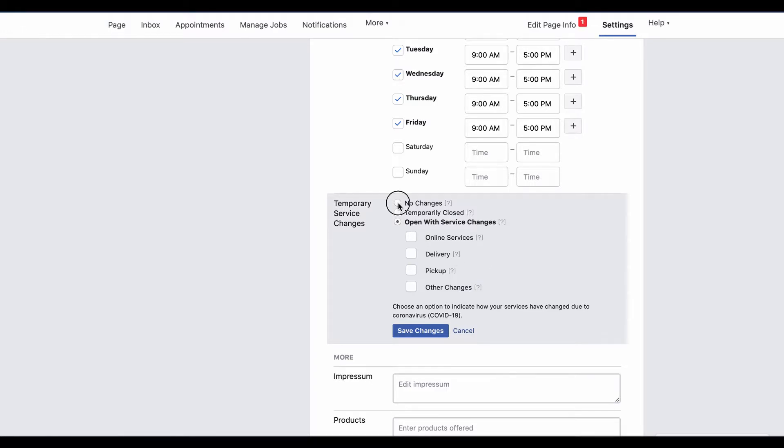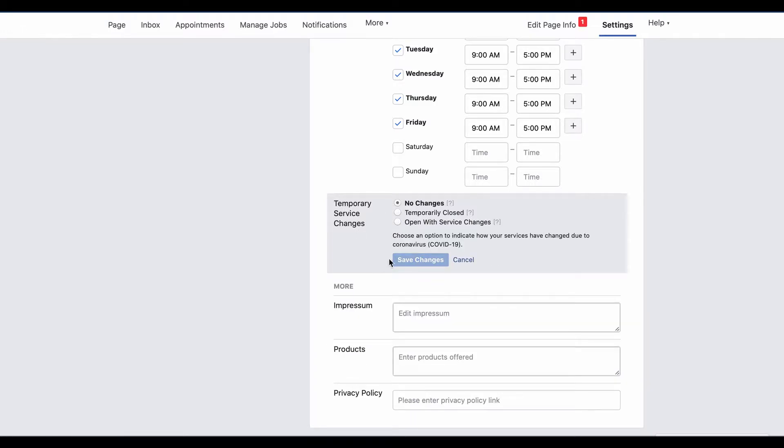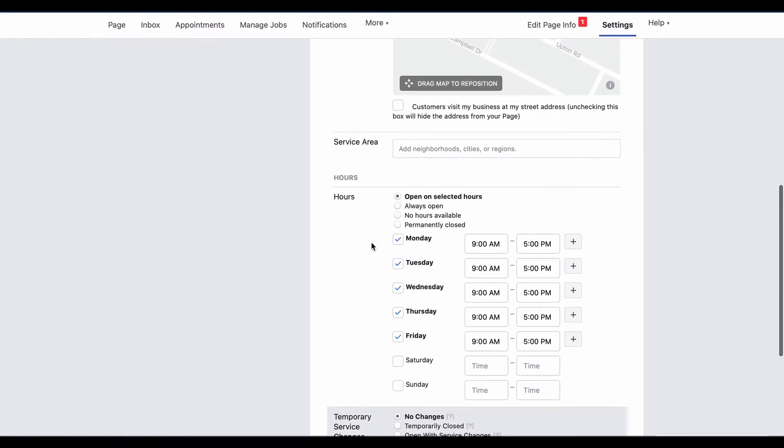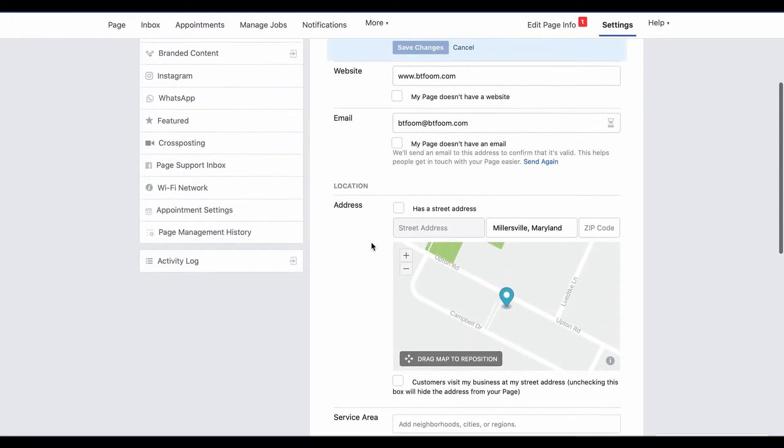Like I said, you just choose the option, click save changes, and that adds it to your business page.